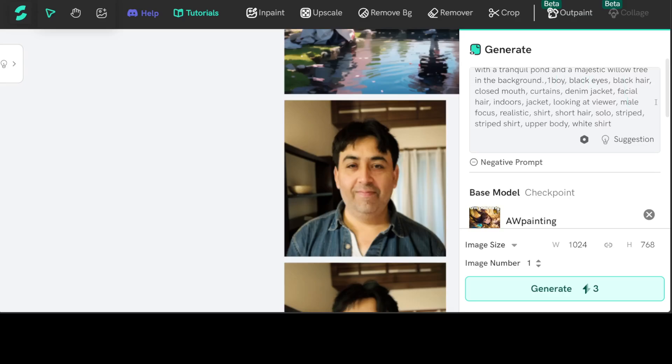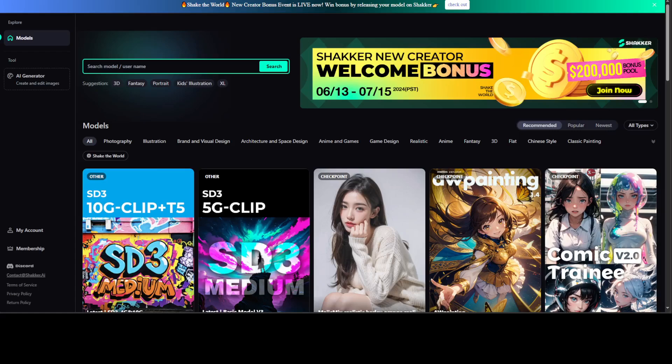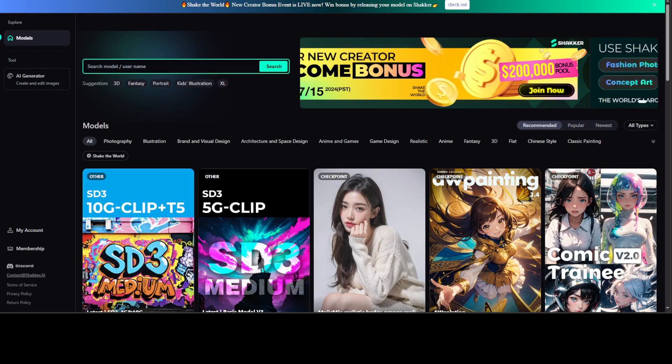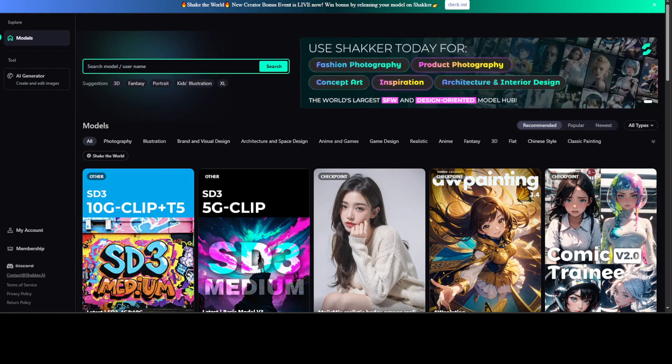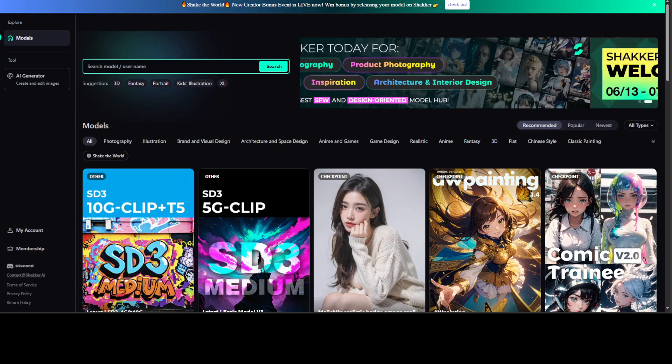So really amazing tool. I would highly suggest that you try it out. I am going to drop the link to this website in video description.